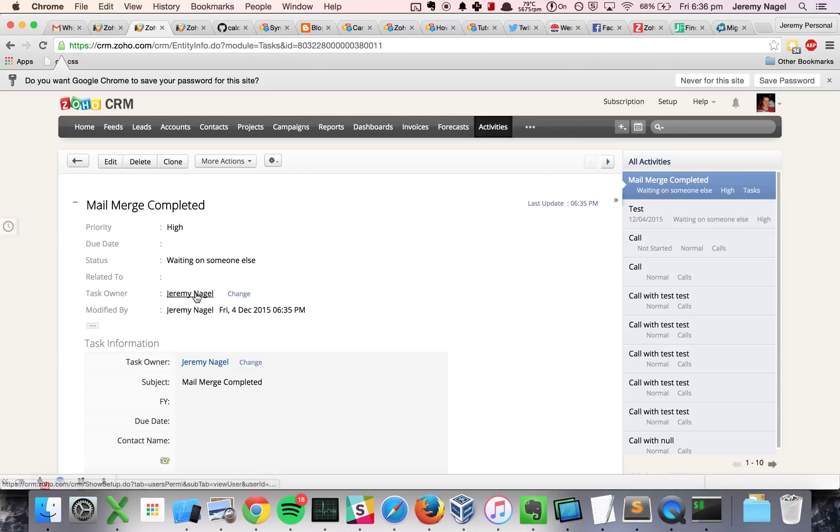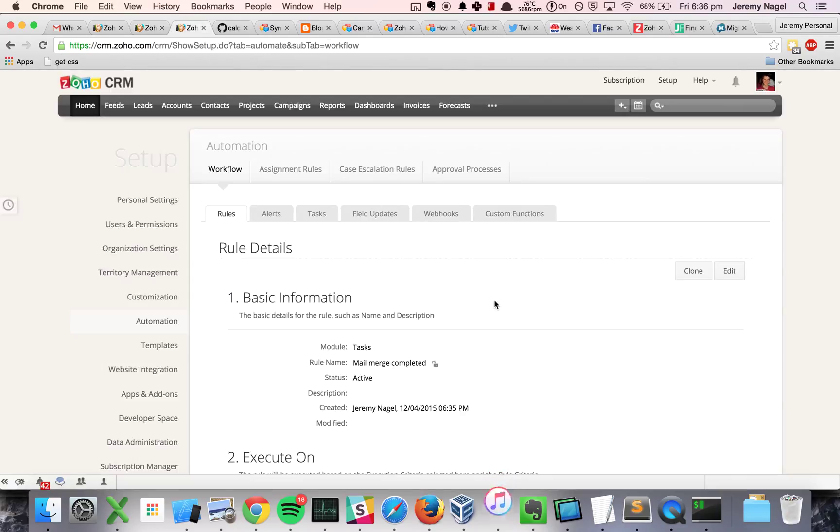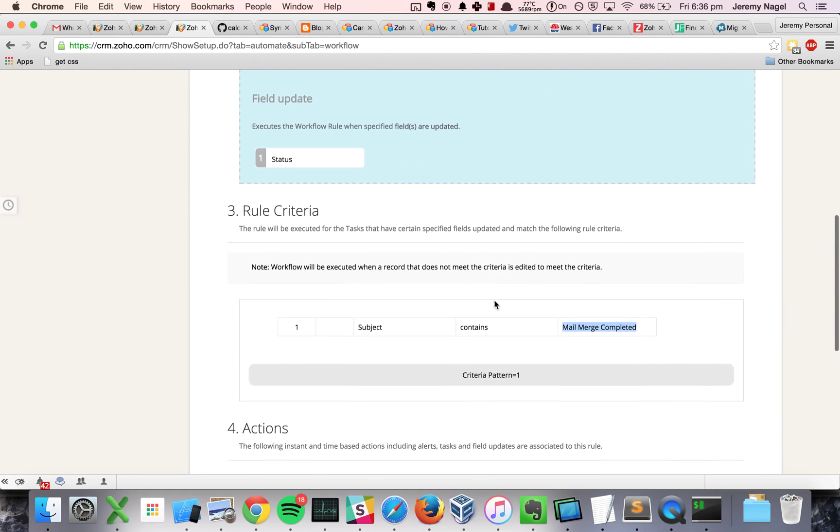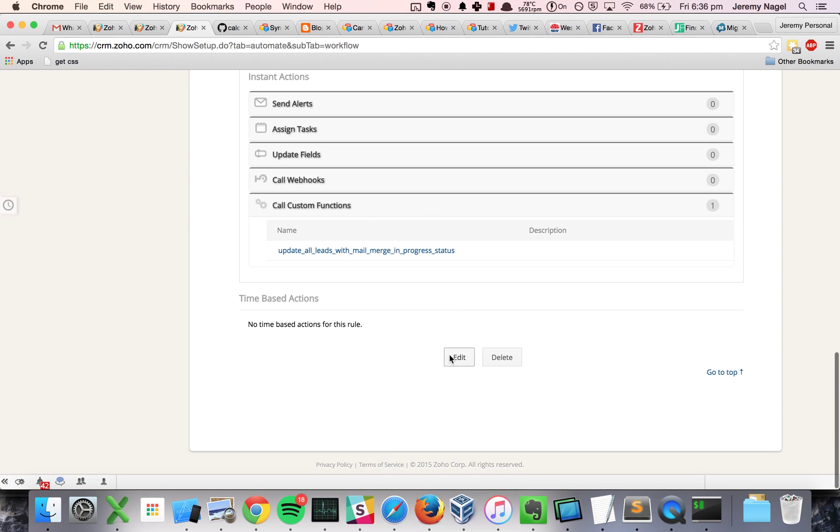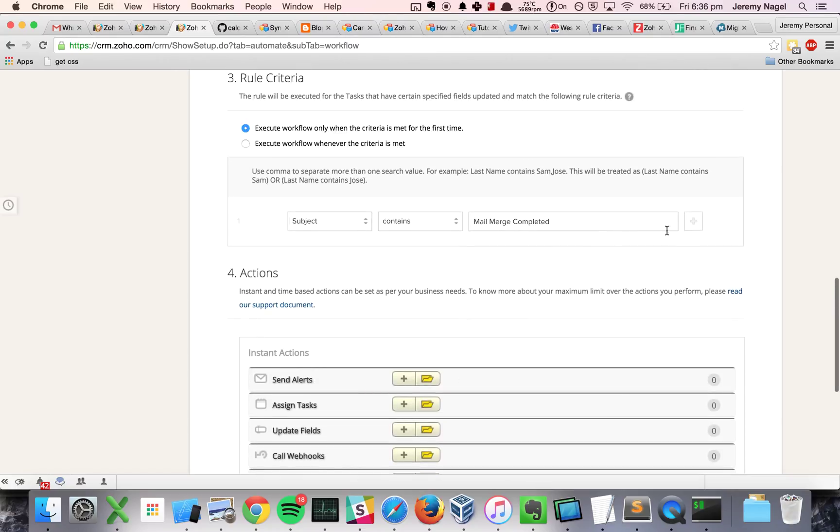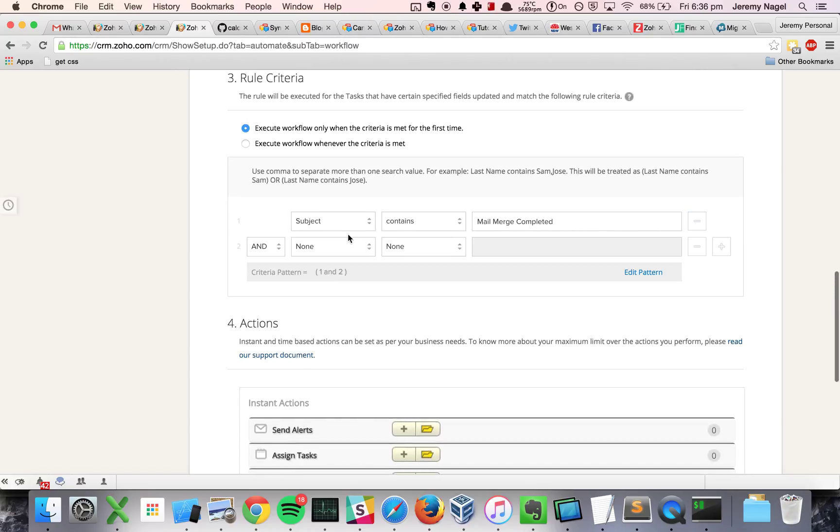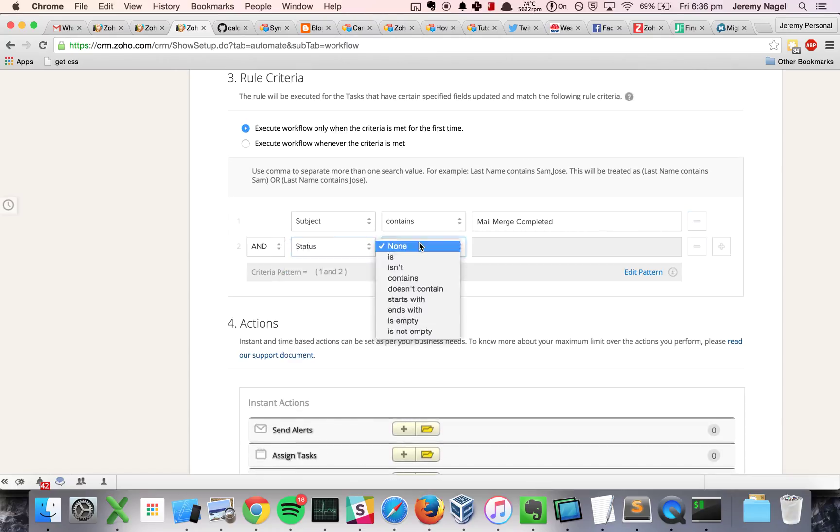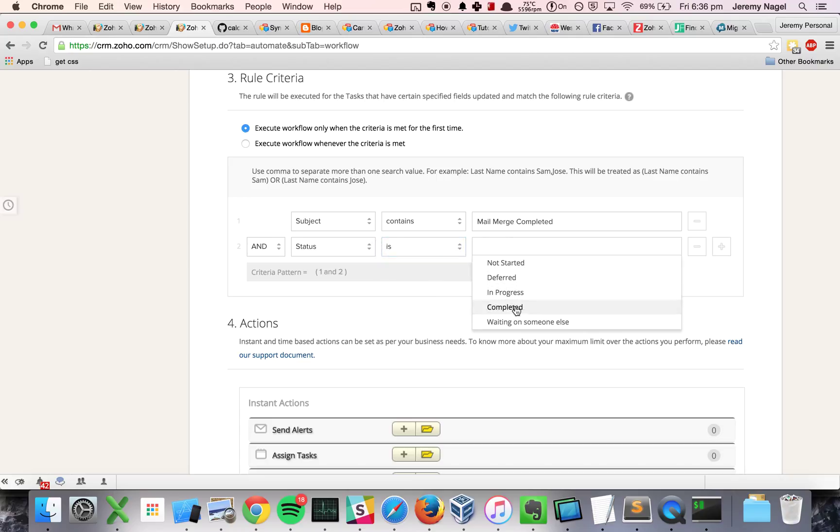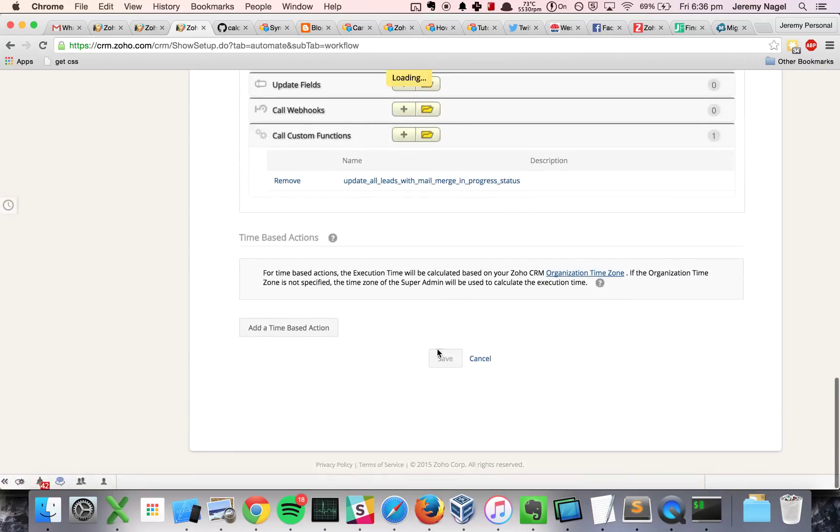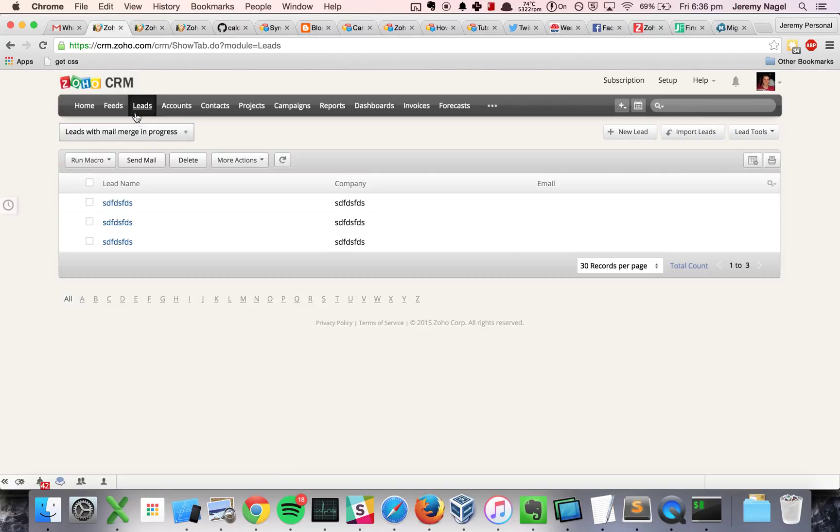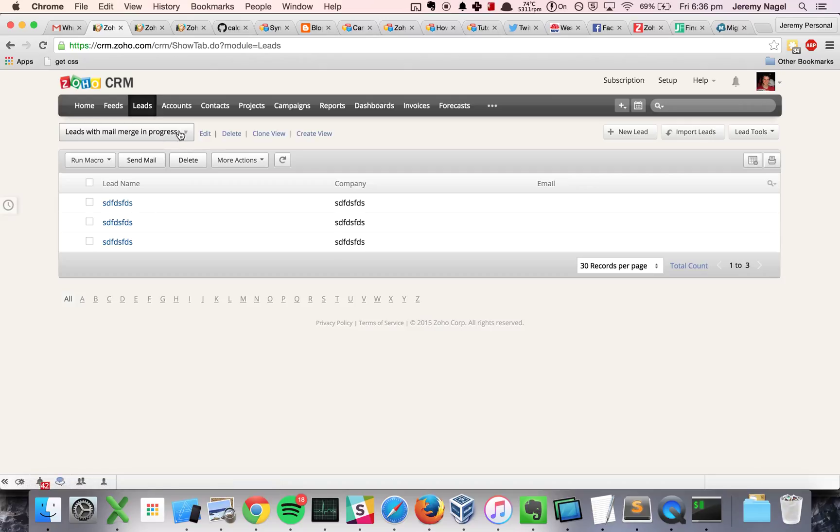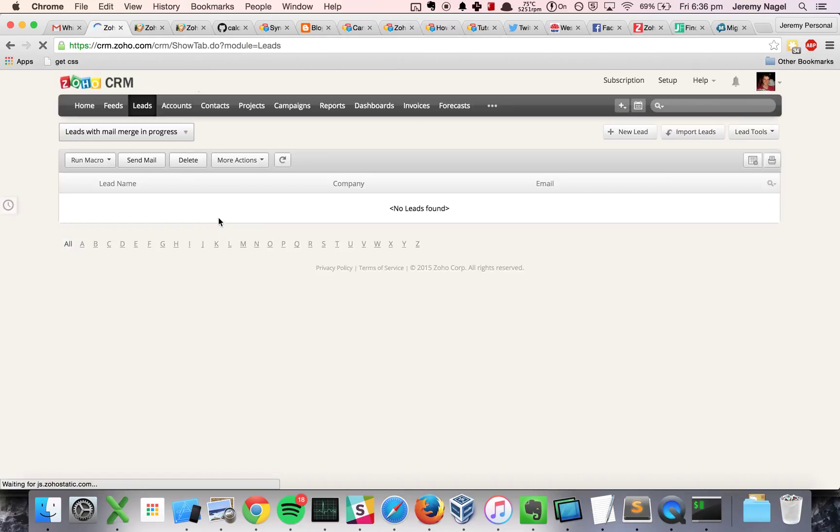So let's make the status completed. Should actually change the criteria as well, should be status completed. Status is completed. So now if I save this, then we should see that there shouldn't be any leads left in this view. Let's see, did I, yes it worked.